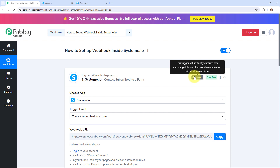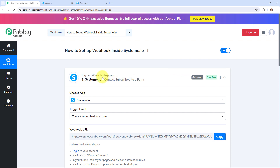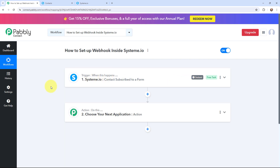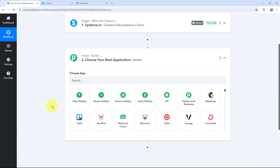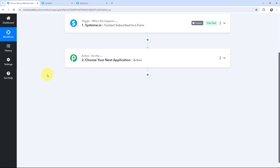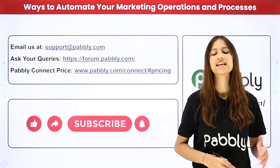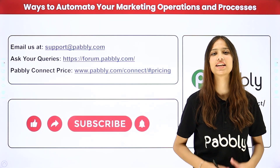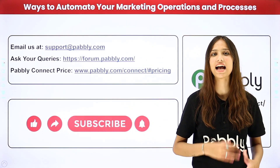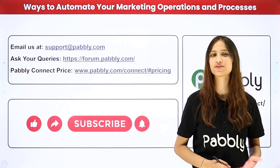This trigger will instantly capture new incoming data and workflow execution will start in real time. Now, going to the action window, I can select any application where I want to send the data of the contact created in Systeme.io. You can integrate a lot more applications and create amazing automations by using Pabbly Connect — not just these applications.